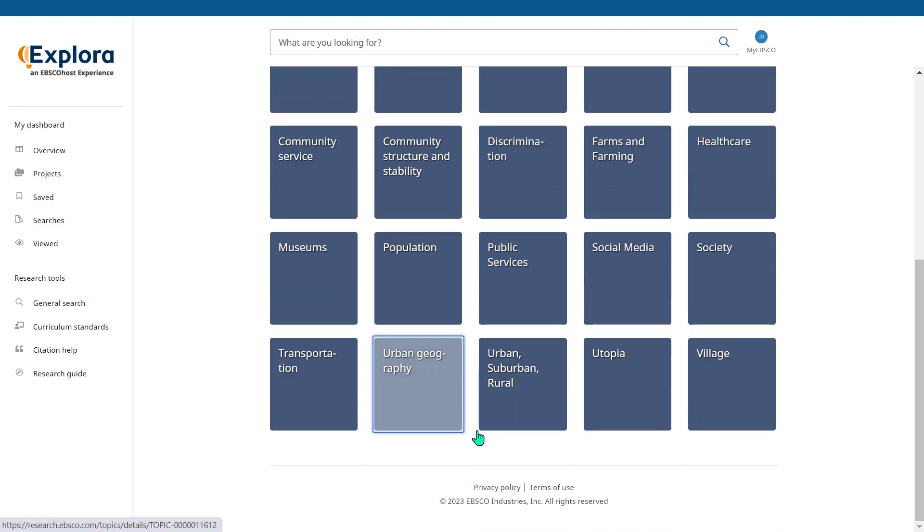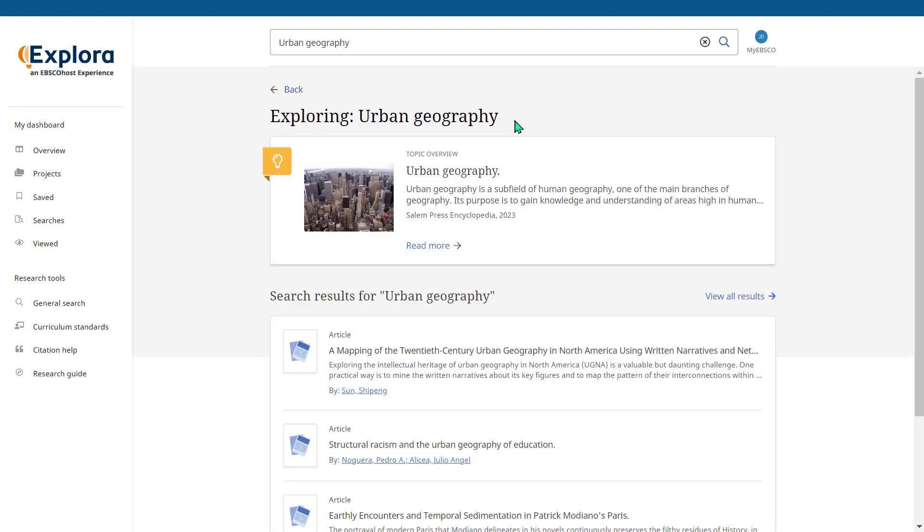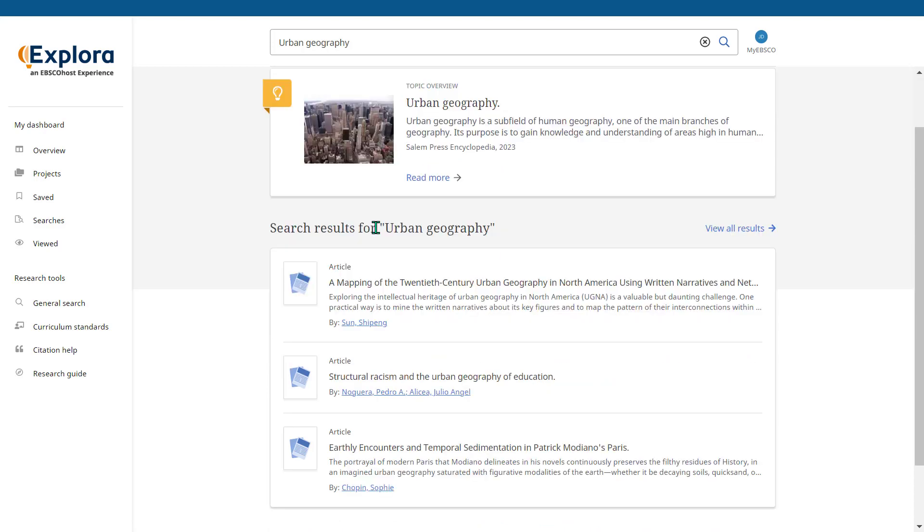Let's have a look at urban geography. This takes us to a topic page. From the topic page you can easily access a topic overview article, see a sample of search results on the selected topic, and the option to view all results.